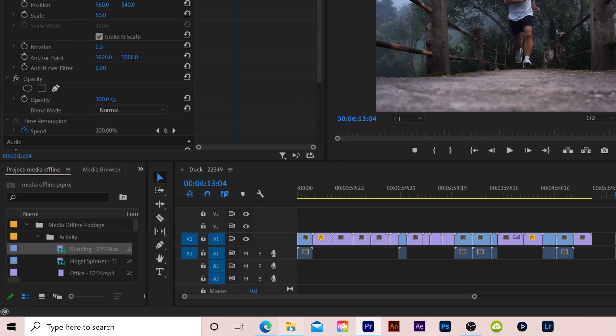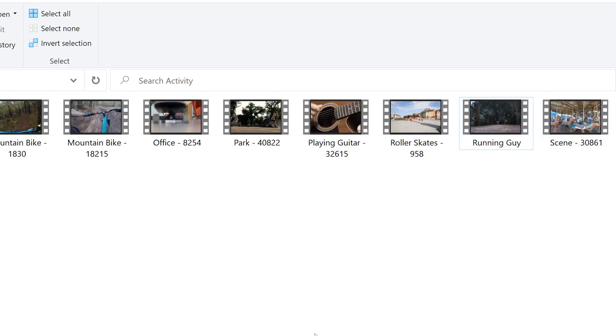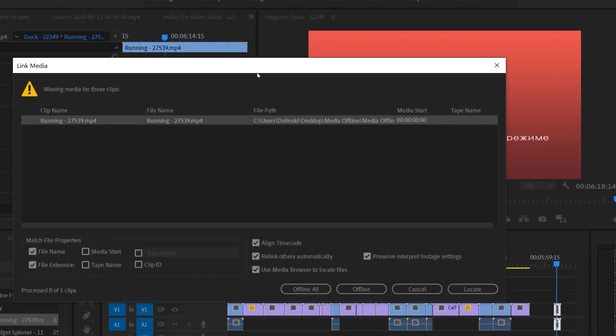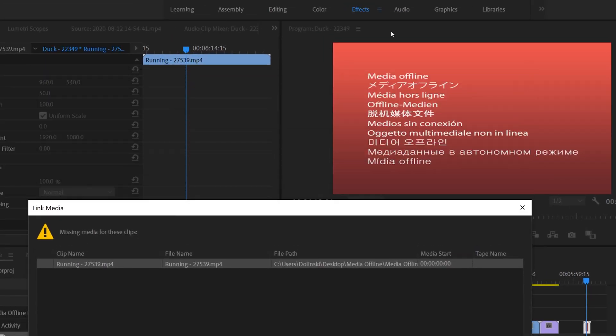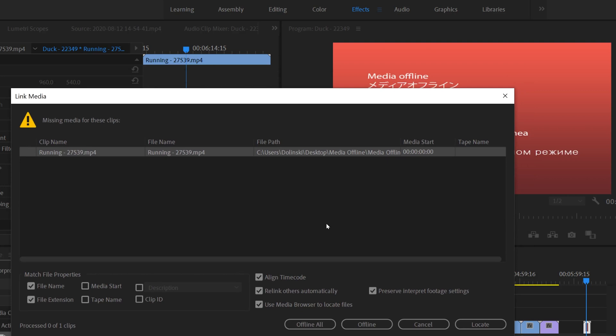So let's take a look at what renaming does. So right here I have this one clip. It's called running 27539. And if I go to my files, I can see it right here. But if I change that now to let's just say running guy and then go back to Premiere, you can see that that message pops up and we get this media offline message.